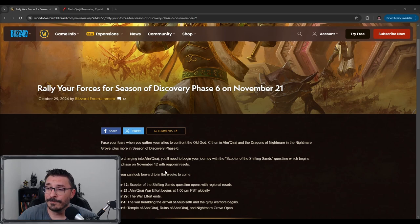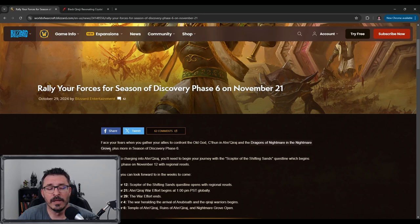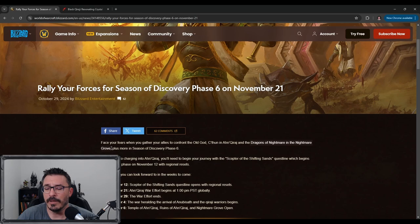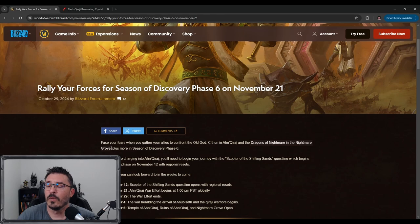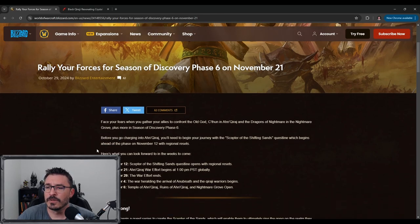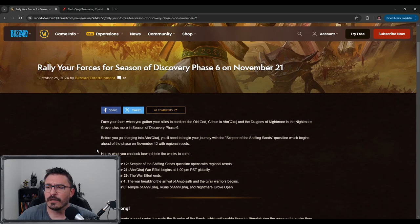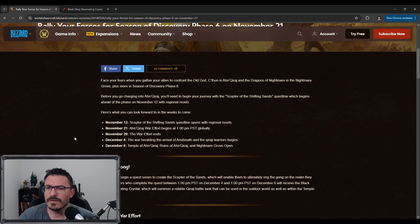However, it looks like Dragons of Nightmare and the Nightmare Grove is coming, which is really cool. In later phases of Classic, they added the green dragons. These are going to become a new raid, which is amazing. Before you go into Ahn'Qiraj, you're going to begin your journey with the Scepter of Shifting Sands questline. I think that's actually standard.